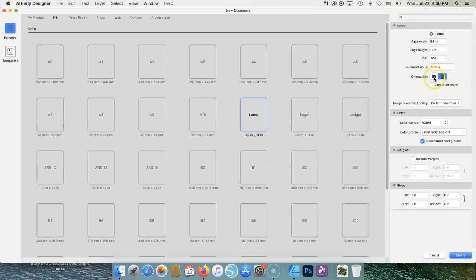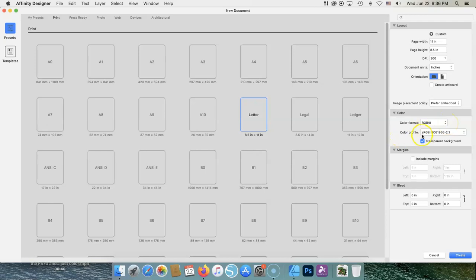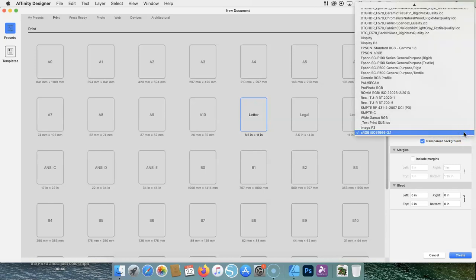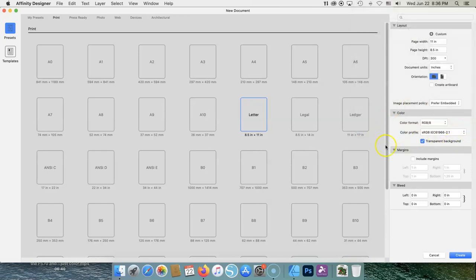My orientation, I'm going to go this way. Your image placement is going to be Preferred Embedded. Your color format is always going to be RGB forward slash 8. Your color profile is always going to be the sRGB IEC 61966-21. There are other things you can pick, but to bring the picture in, the graphic, because it was probably created in sRGB, this is what you're going to use when you create your artboard.